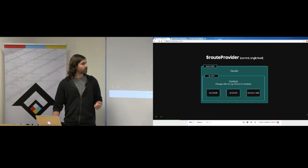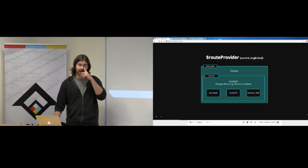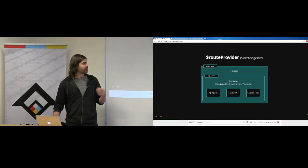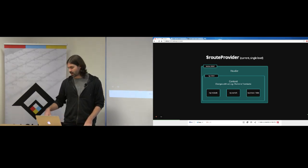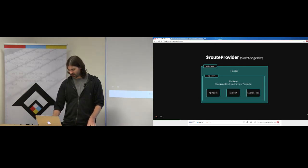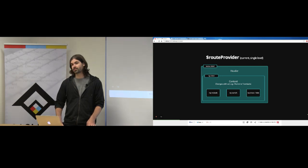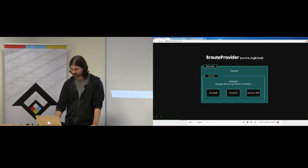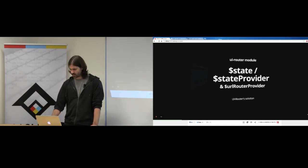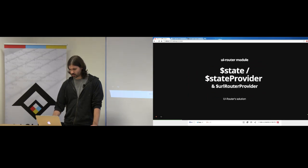If you want to do stuff that's more complicated — based on parameters or whatever — you have to use additional directives like ng-include, ng-switch, show and hide, or custom directives. That's not necessarily bad; we've actually had one article standing up for that method over UI Router with some good points. It kind of turned into an argument, but I think both are valid.